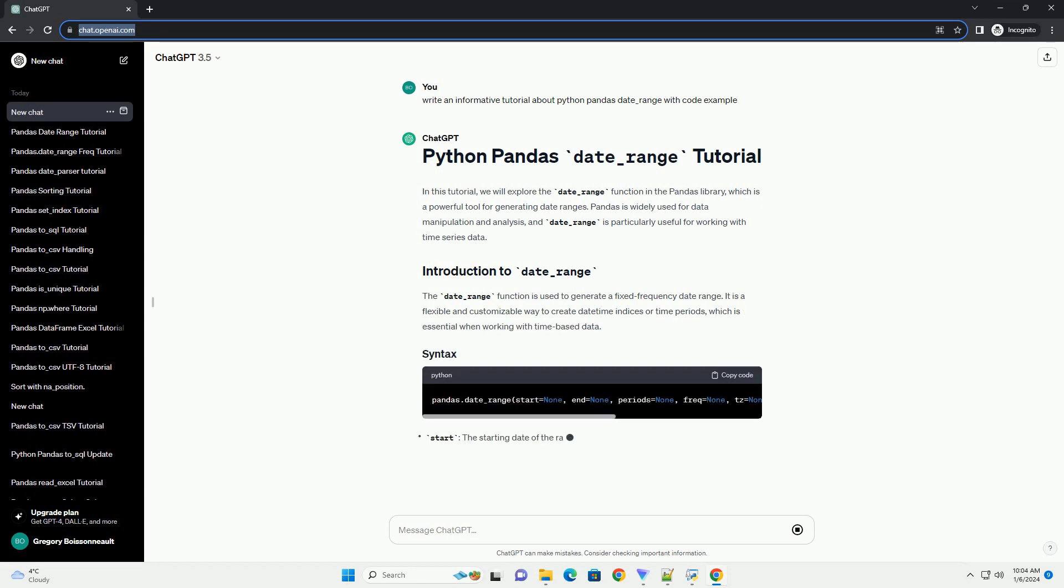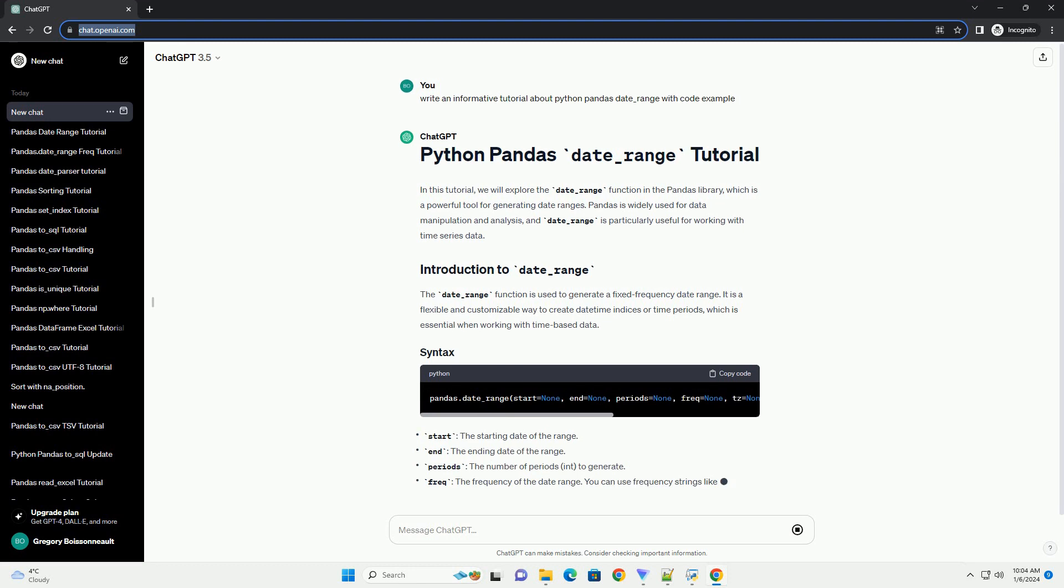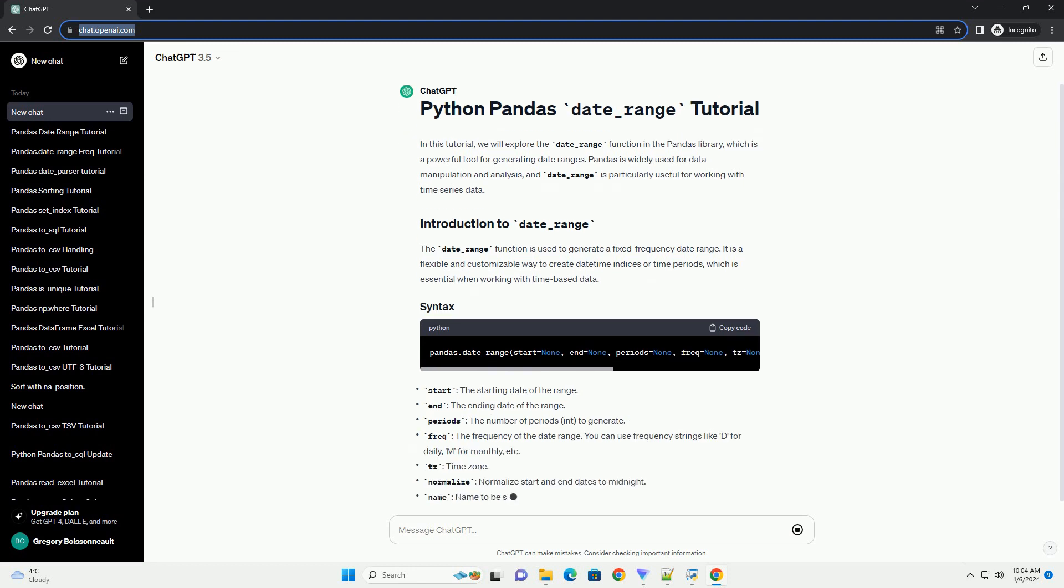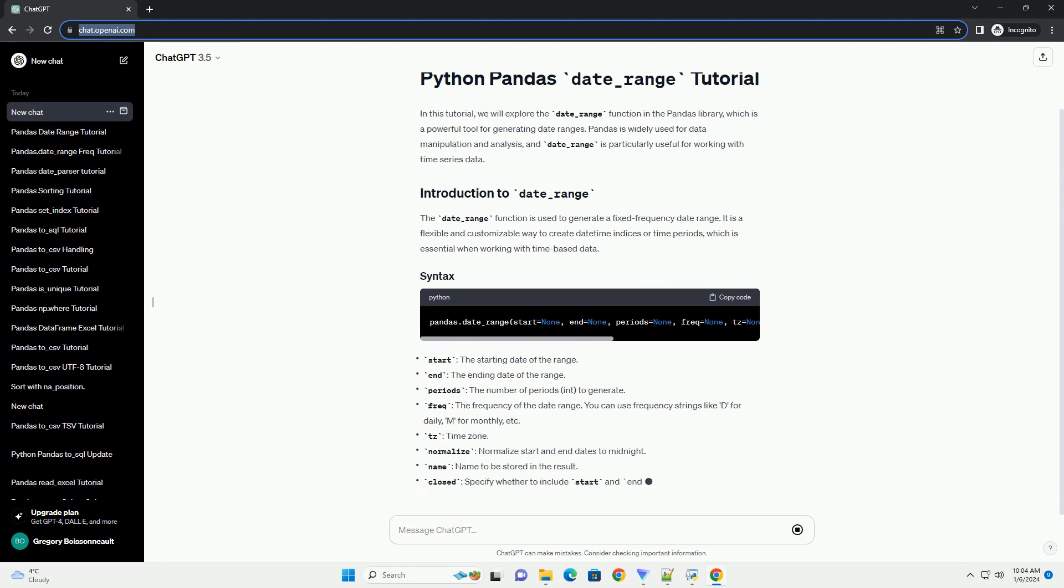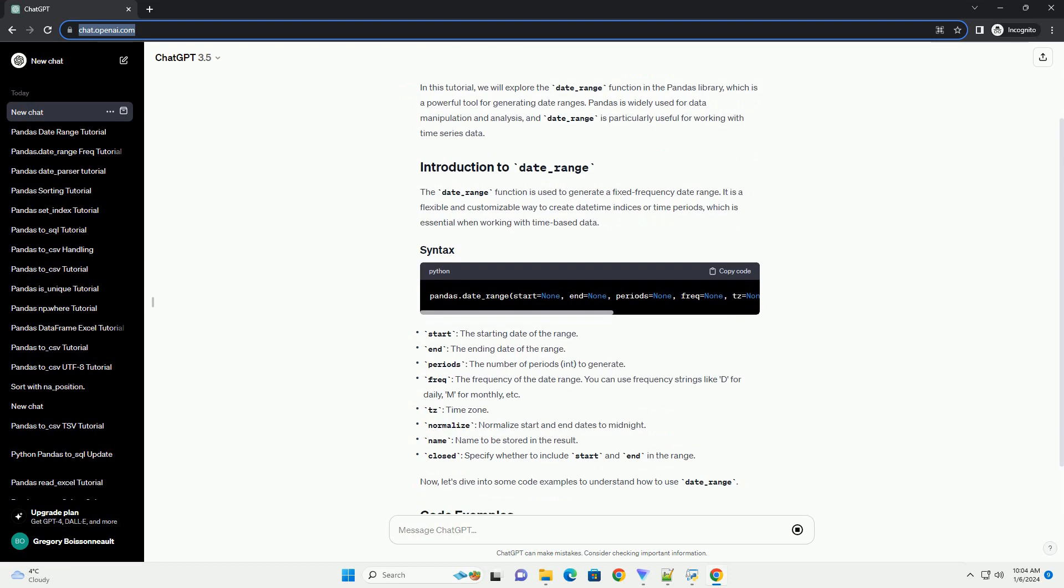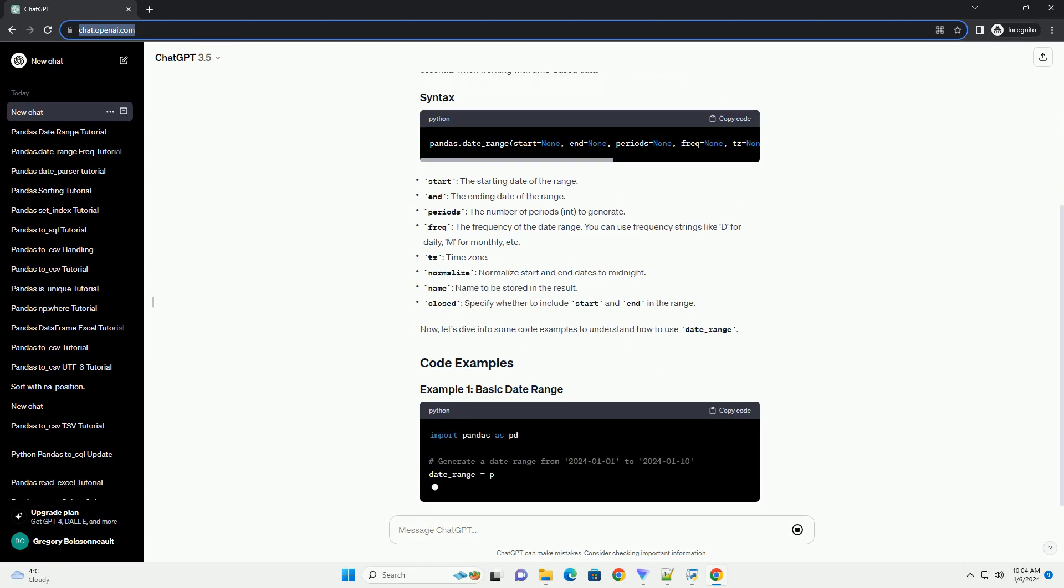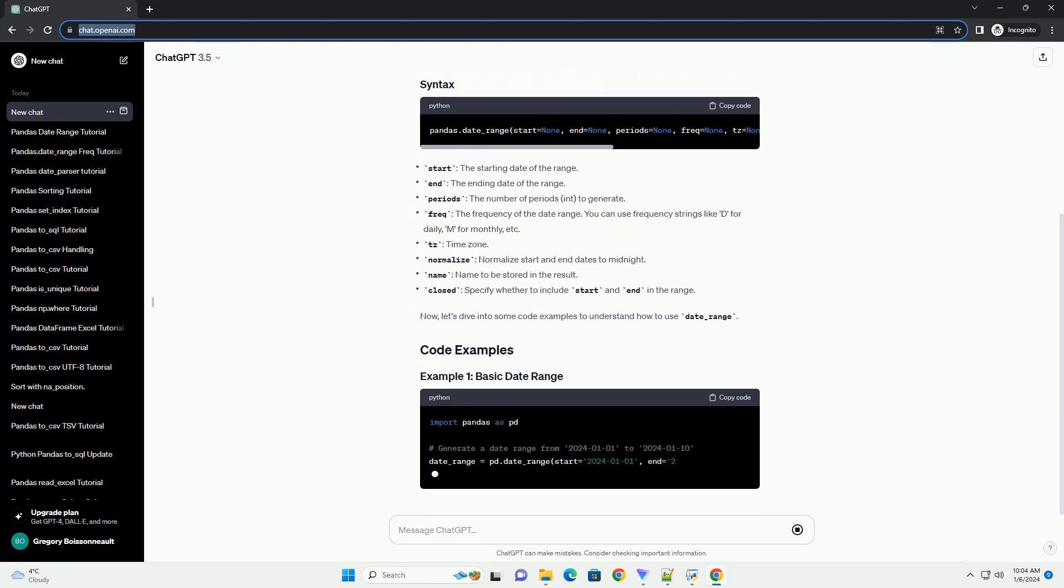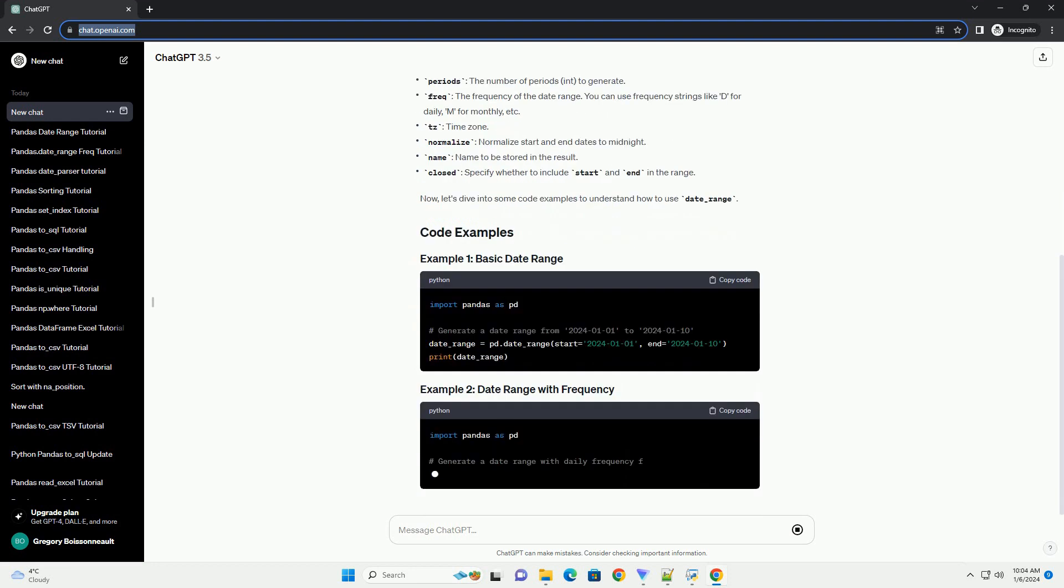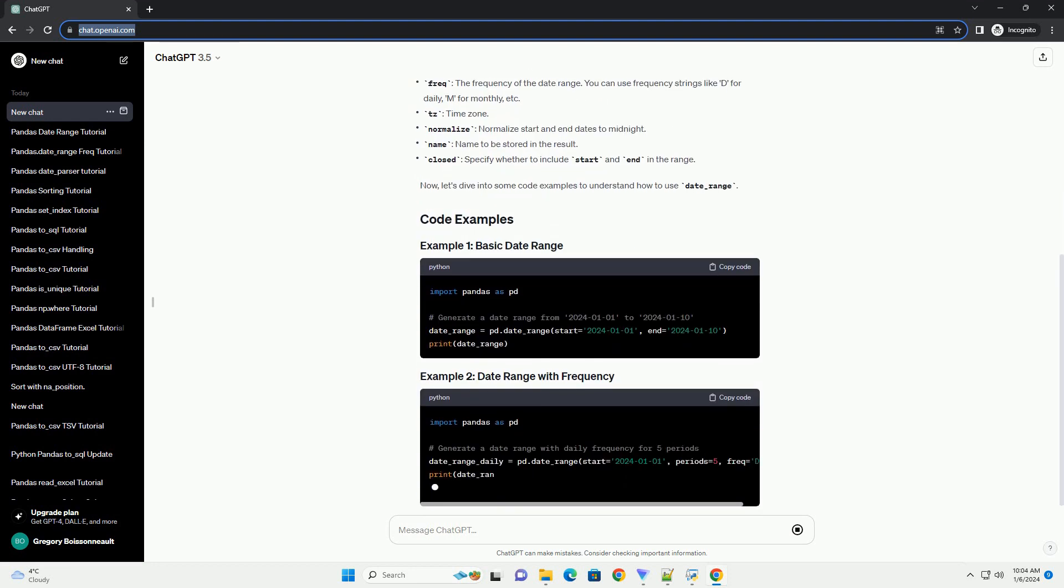Introduction: Python Pandas is a powerful library widely used for data manipulation and analysis. One of its essential features is the date_range function, which allows users to generate date and time ranges easily.